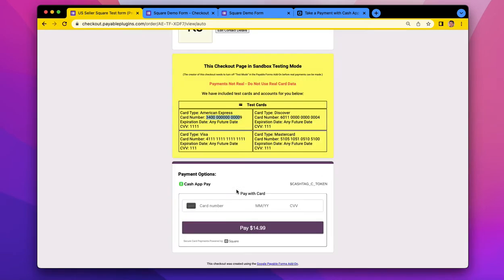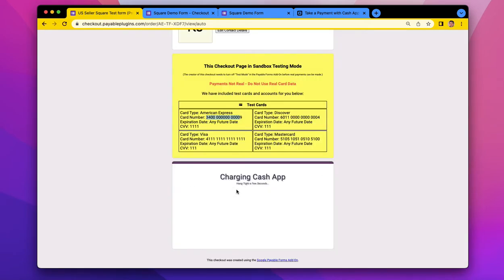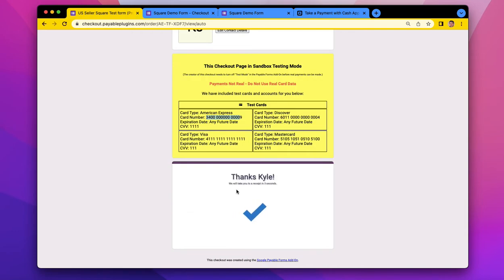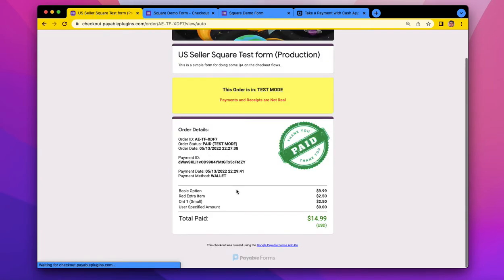And you can see that it was completed, and it will return to the site, and it will say charging Cash App as we finish the payment transaction, thank me, and then return me to my receipt page.